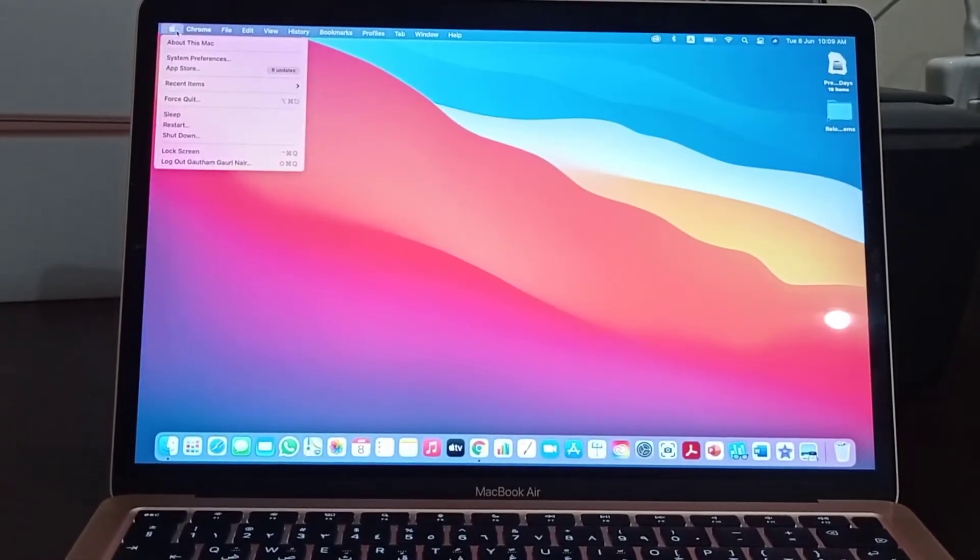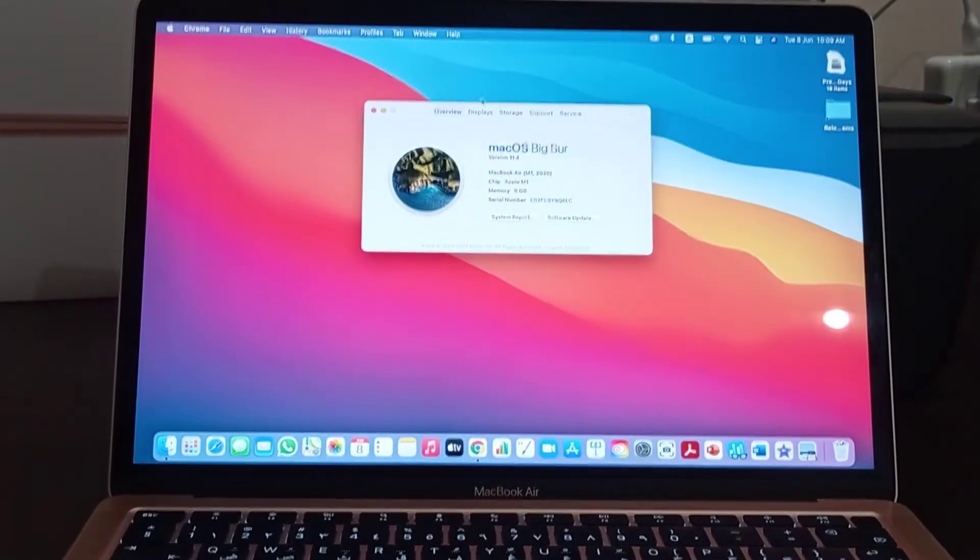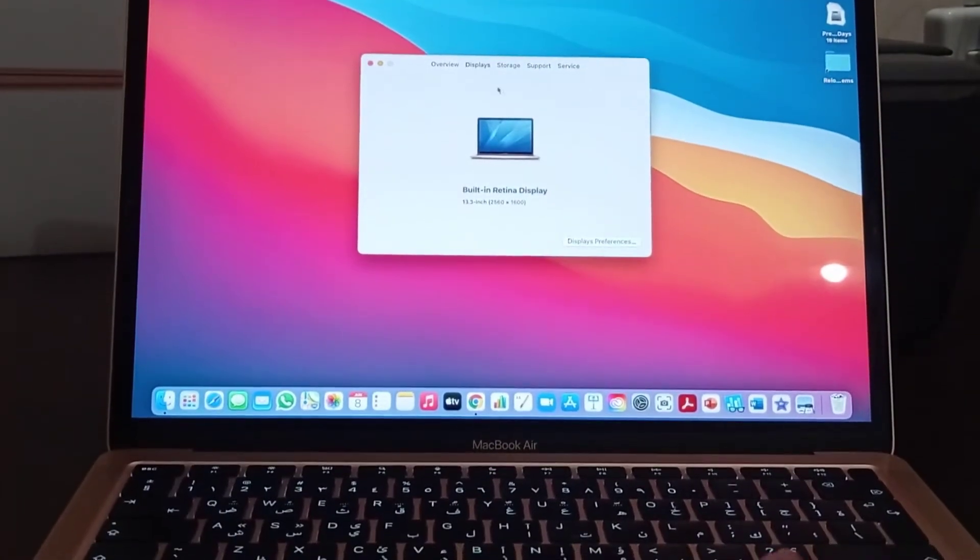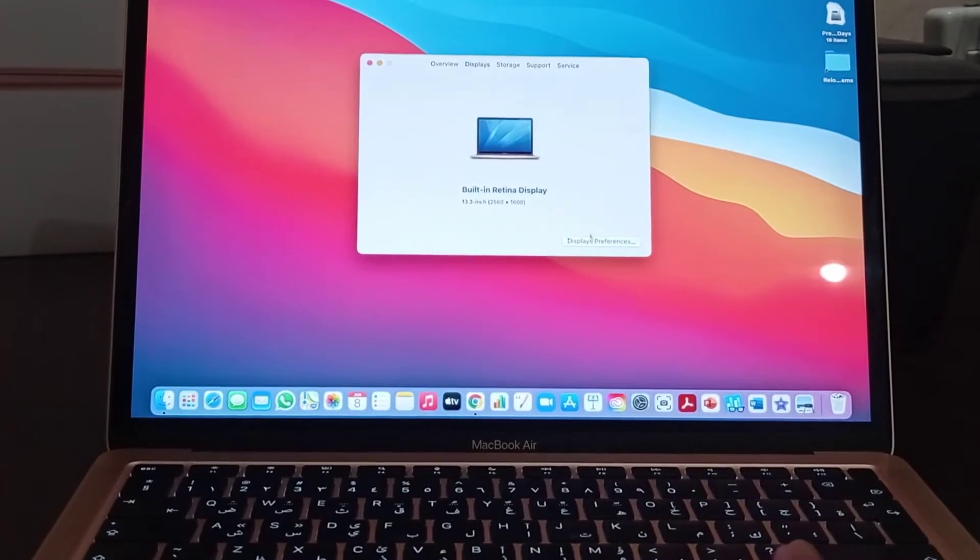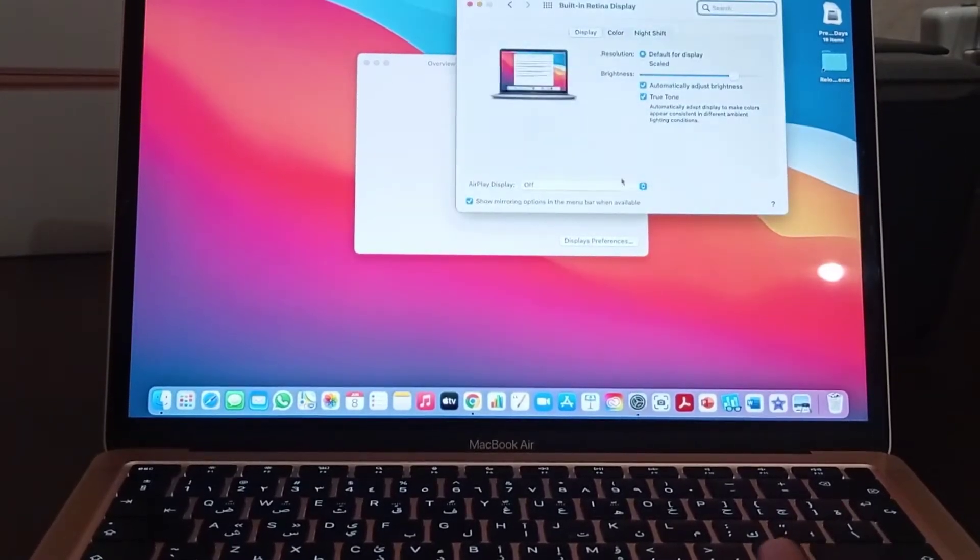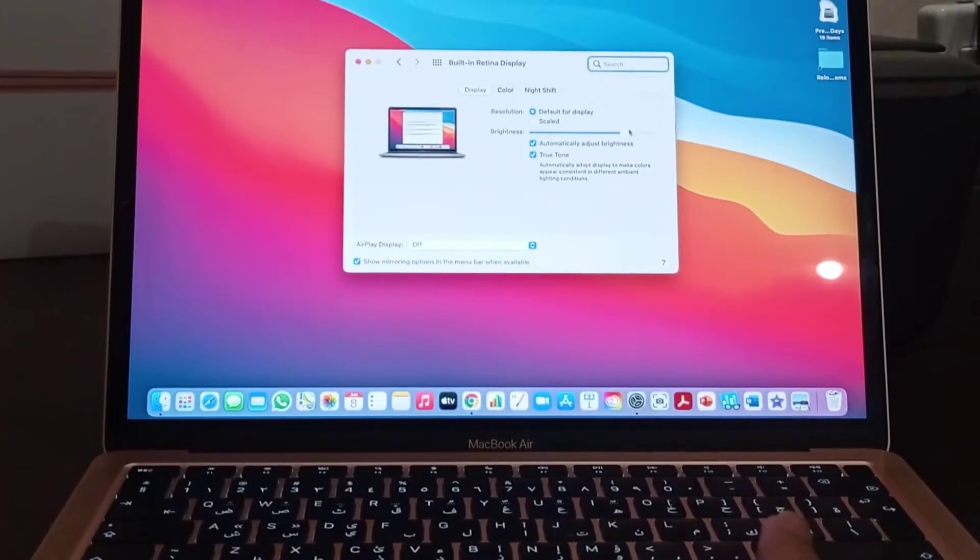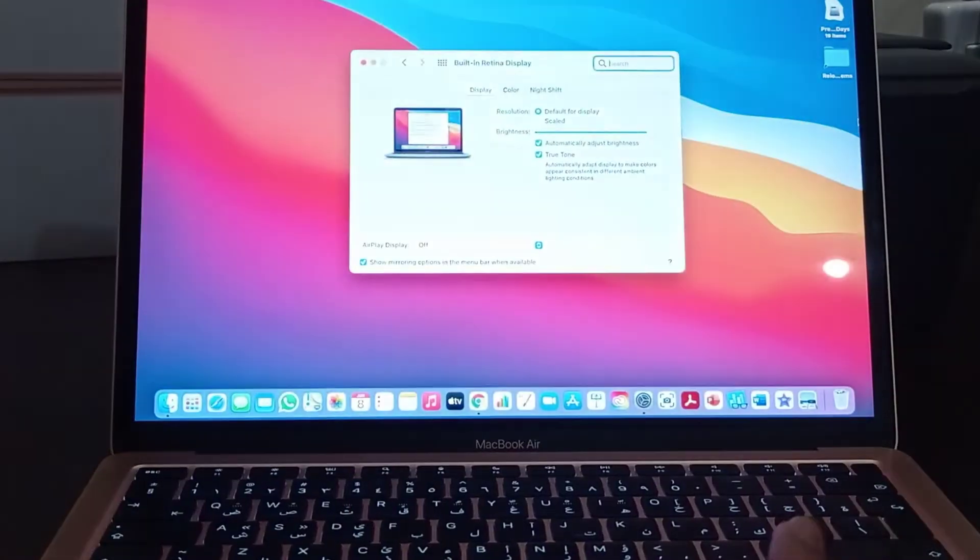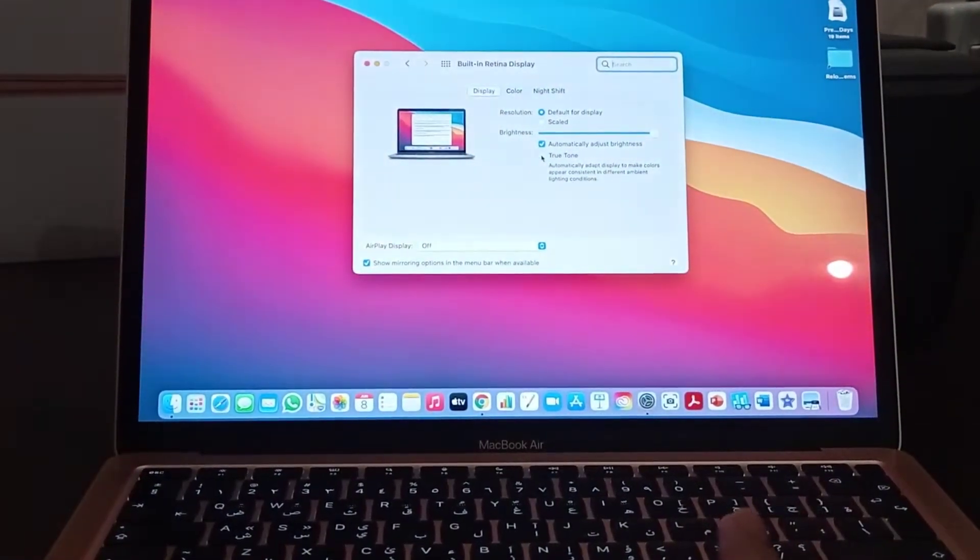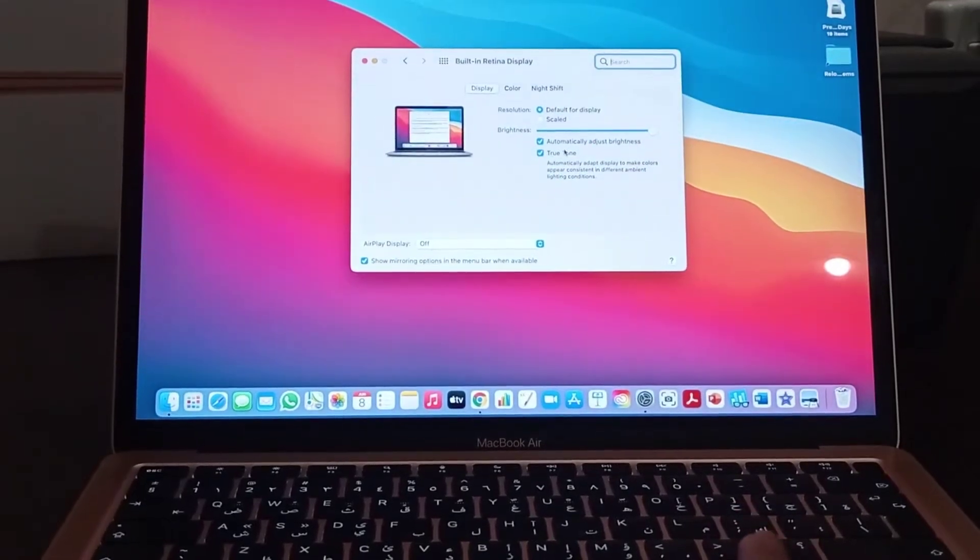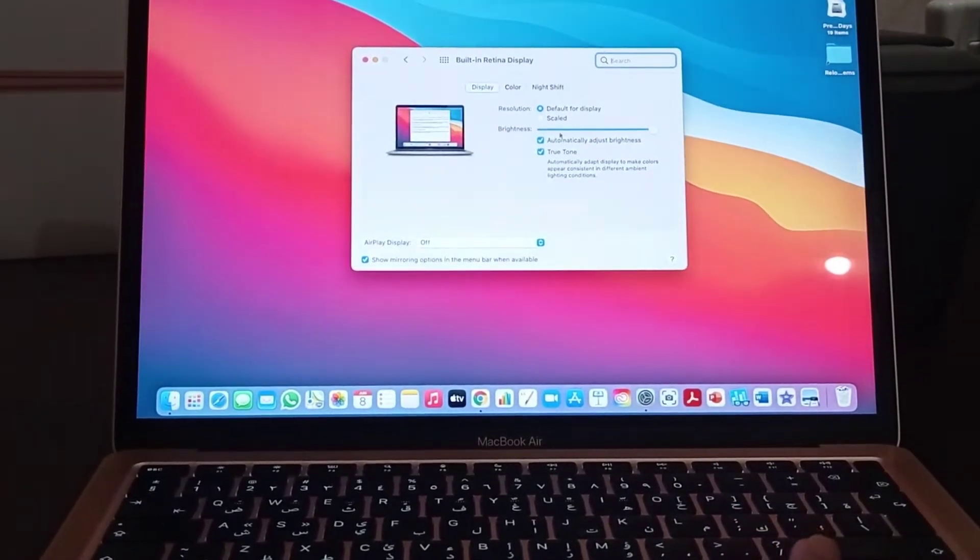Now let's see the display in this MacBook Air itself. Go to Apple symbol and click, you will find built-in Retina display. Using system preferences, we can adjust the brightness. It is having 400 nits brightness and is featuring true tone and dark mode too.